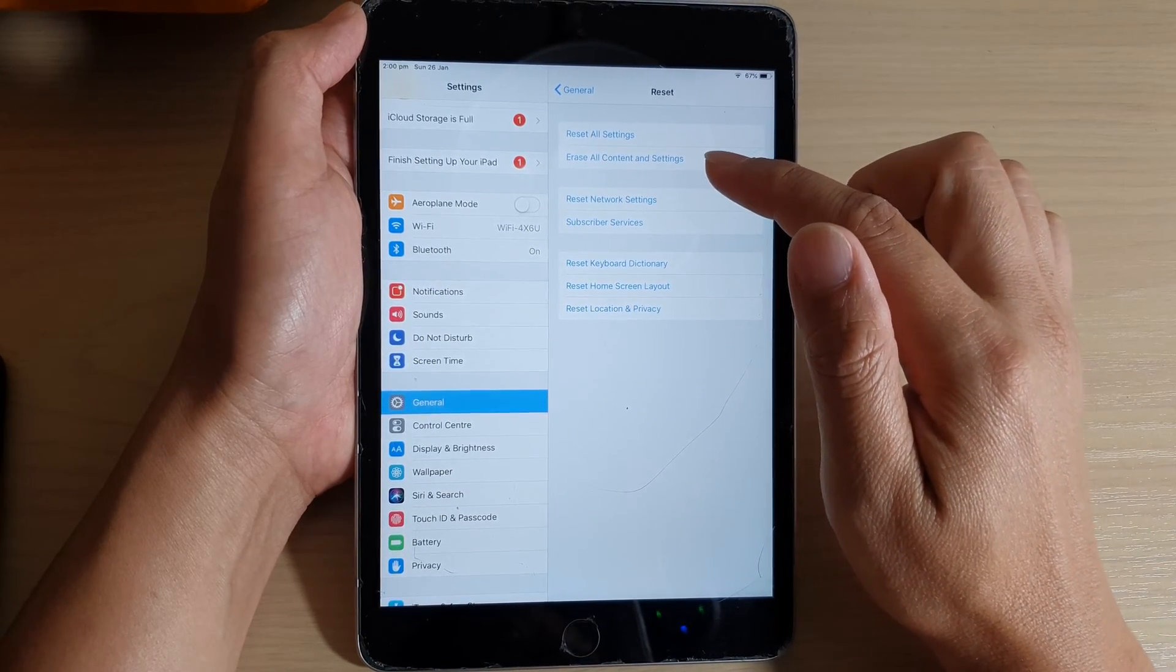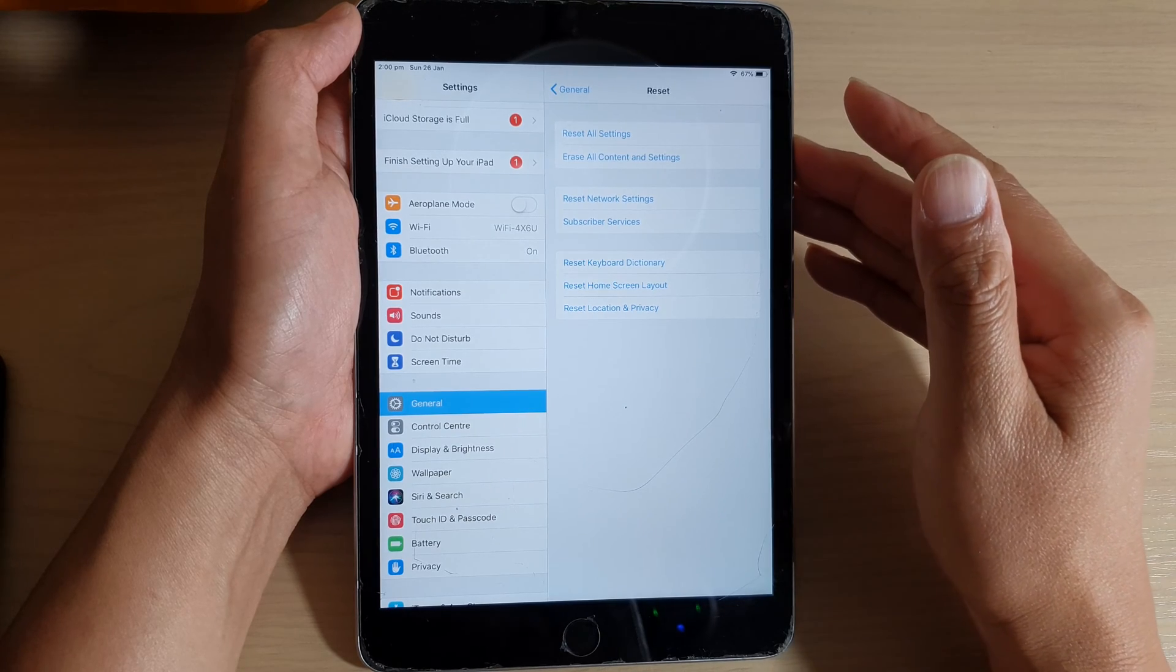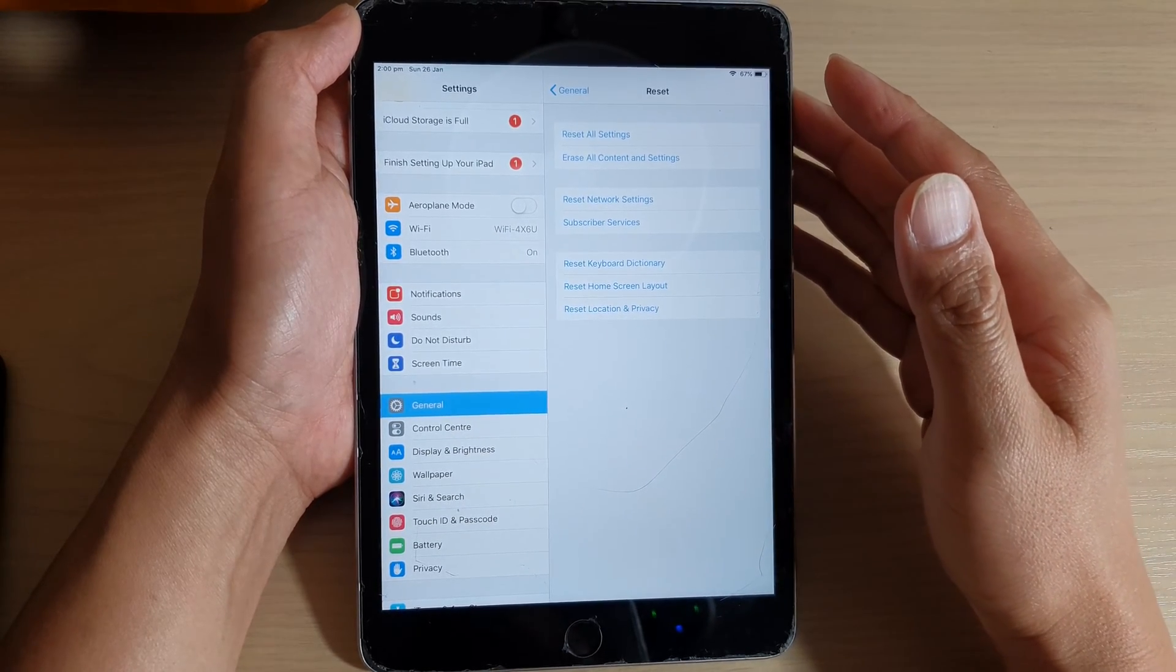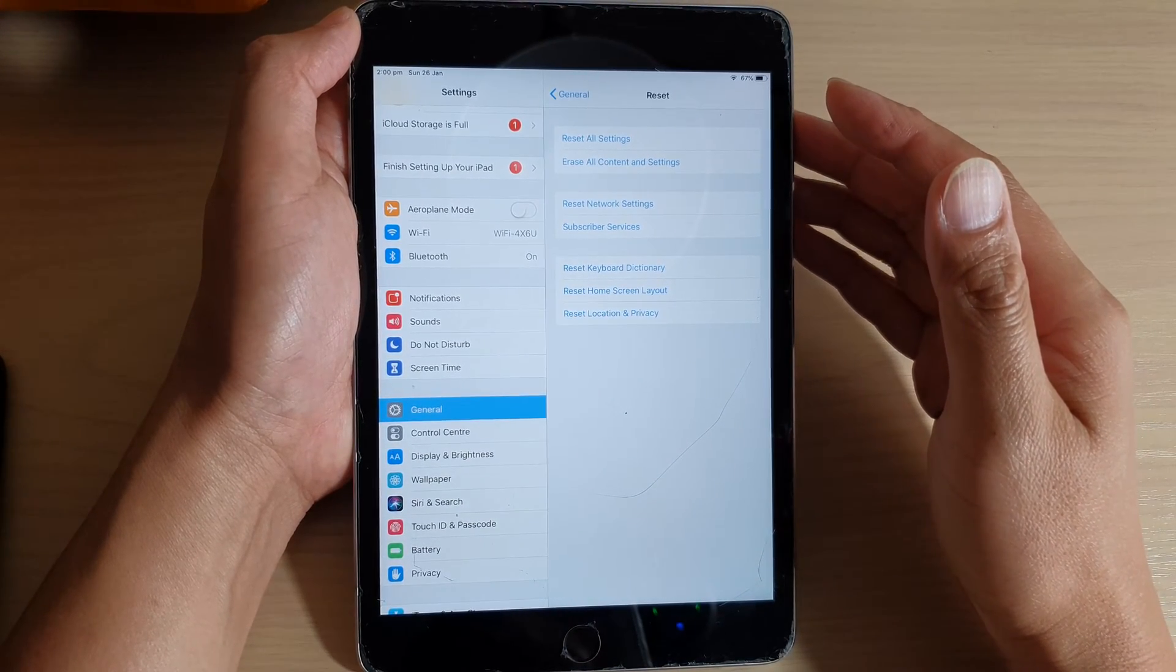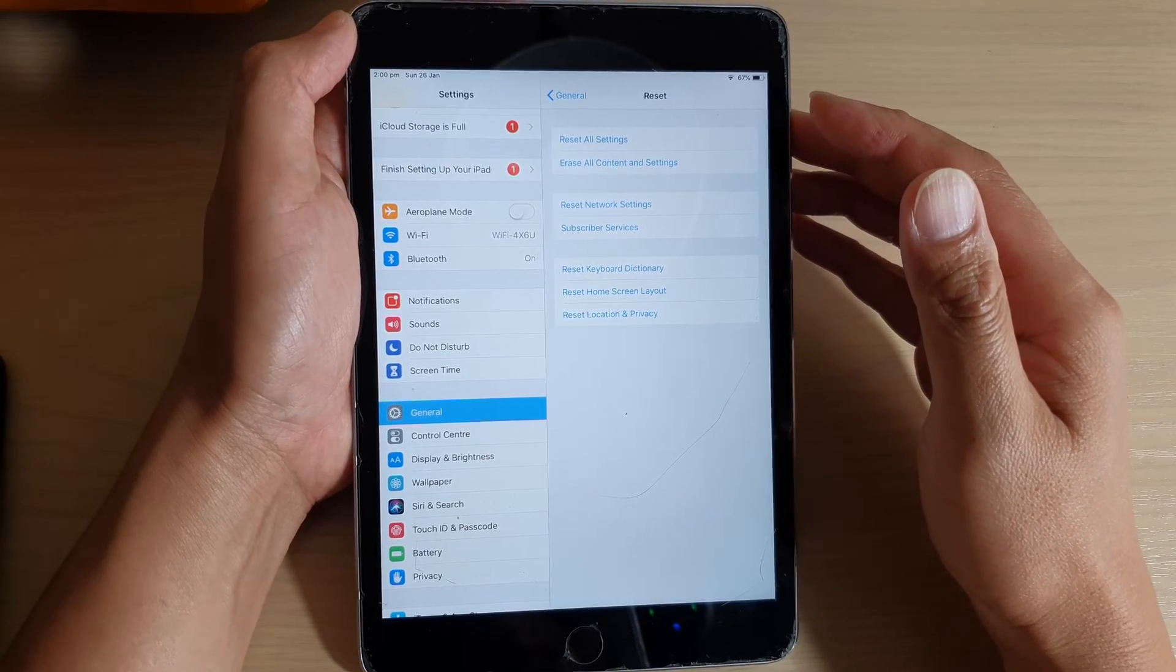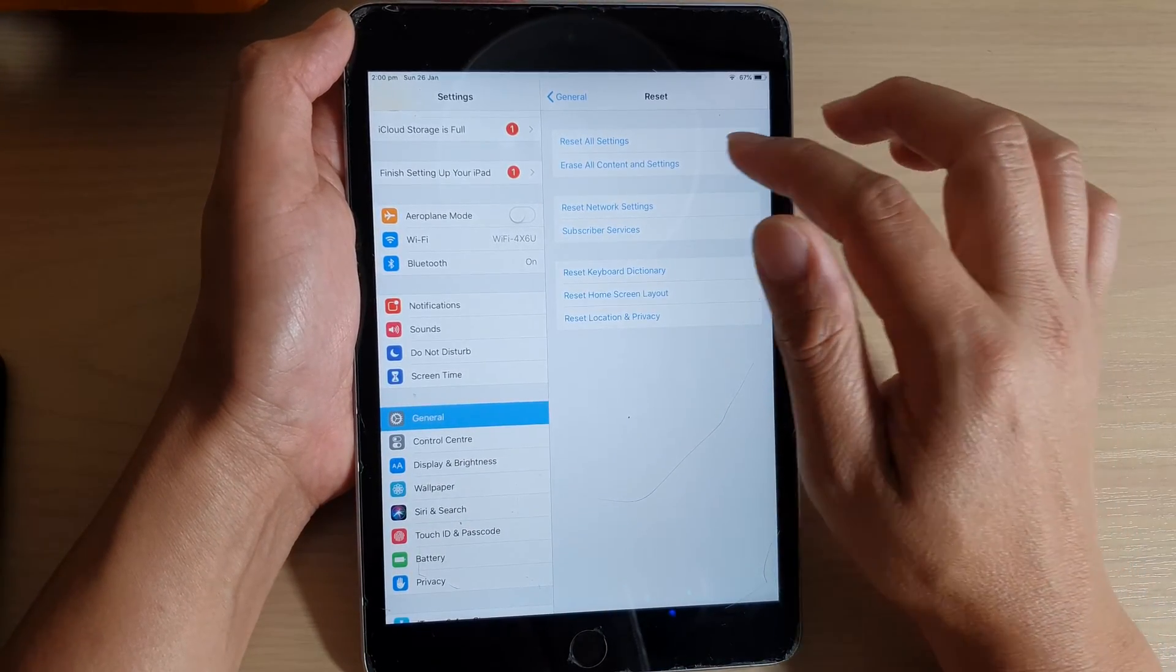Now this will cause you to lose all the data, so if you have any photos or data that you need to keep, make sure you back them up to the computer first before you perform a hard reset.